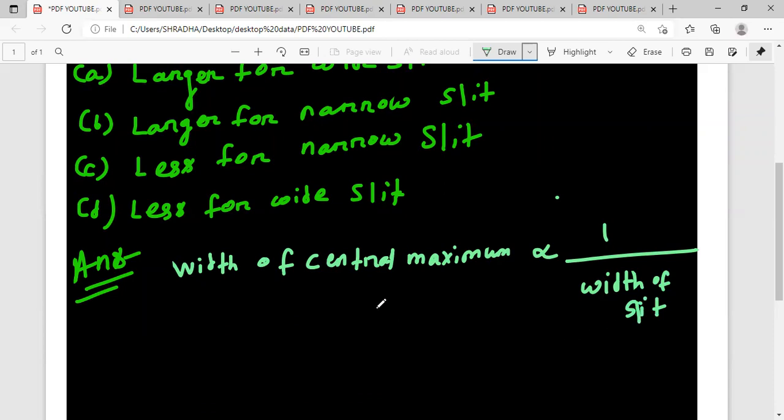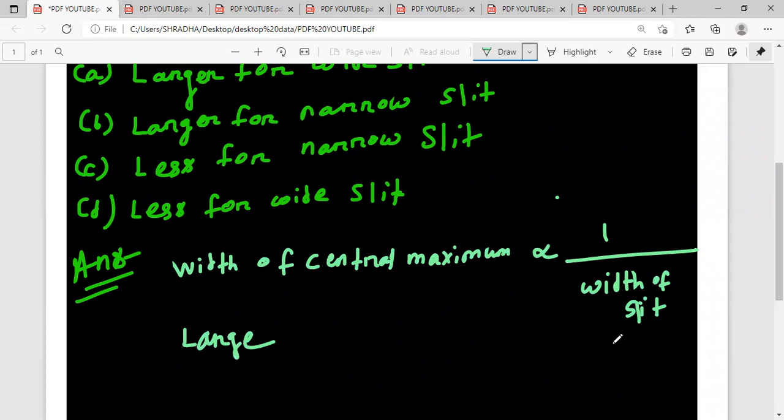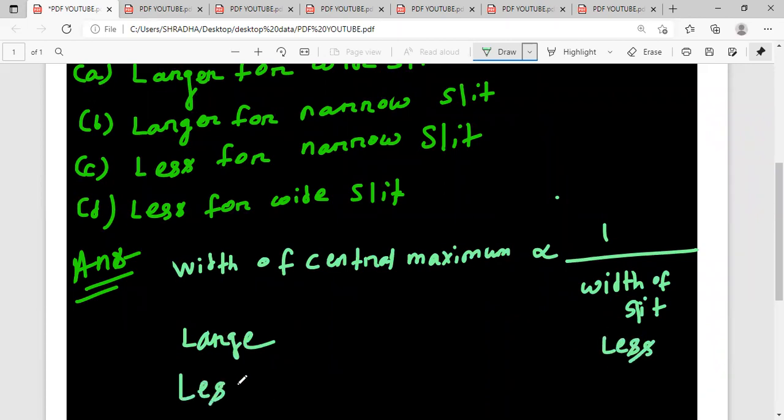That means if the central maximum is large, then the slit width will be less. If the slit width is less, then the central maximum will be large.